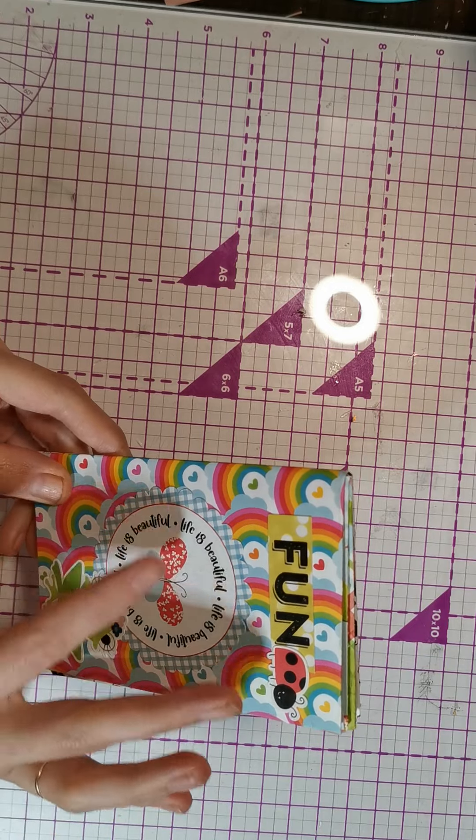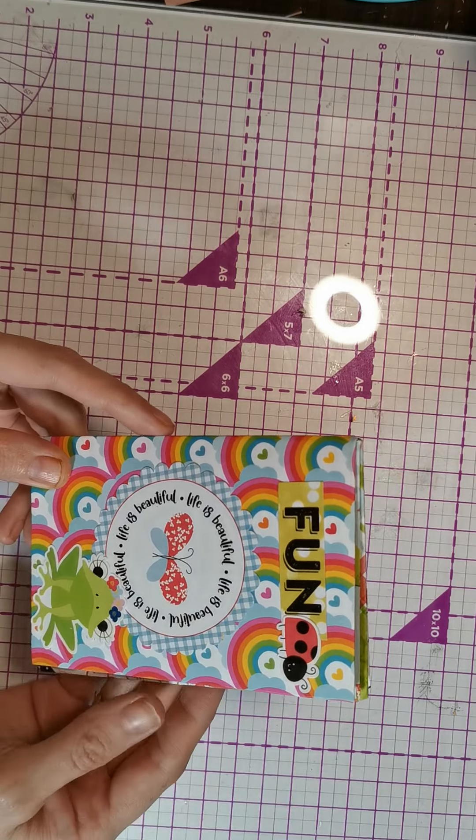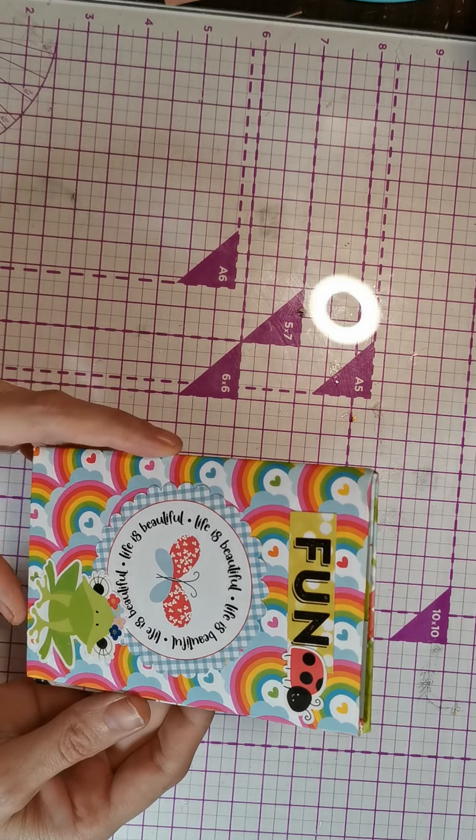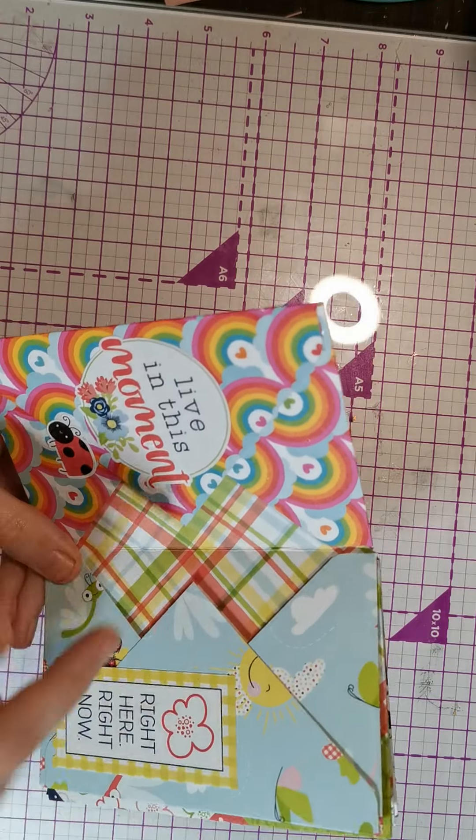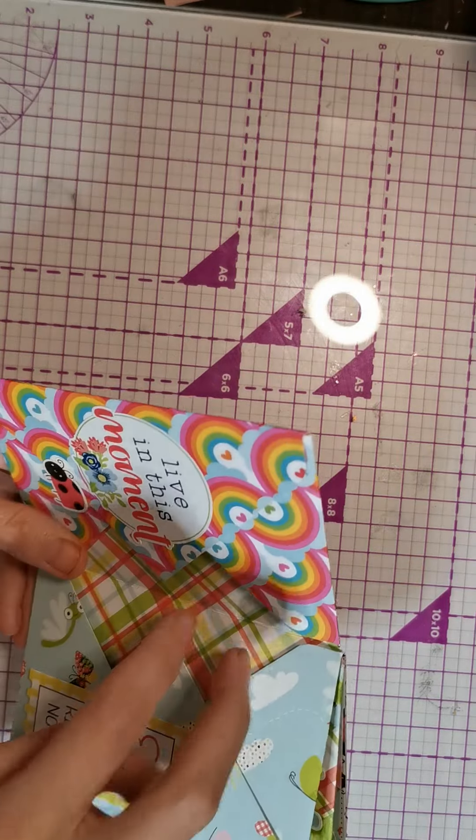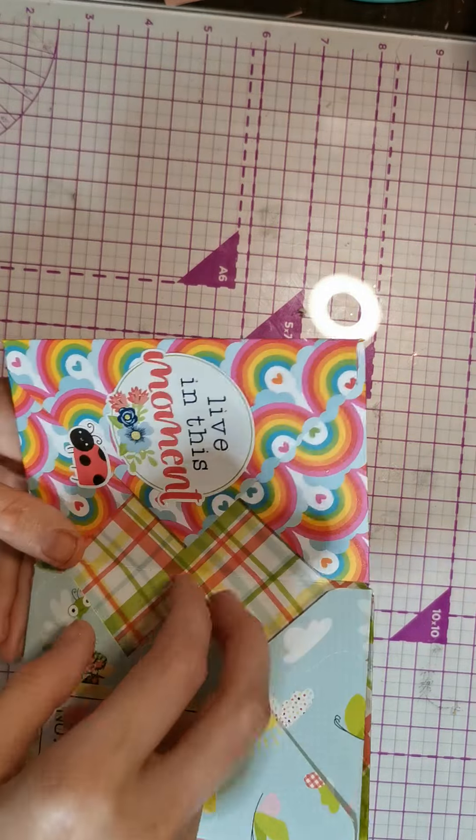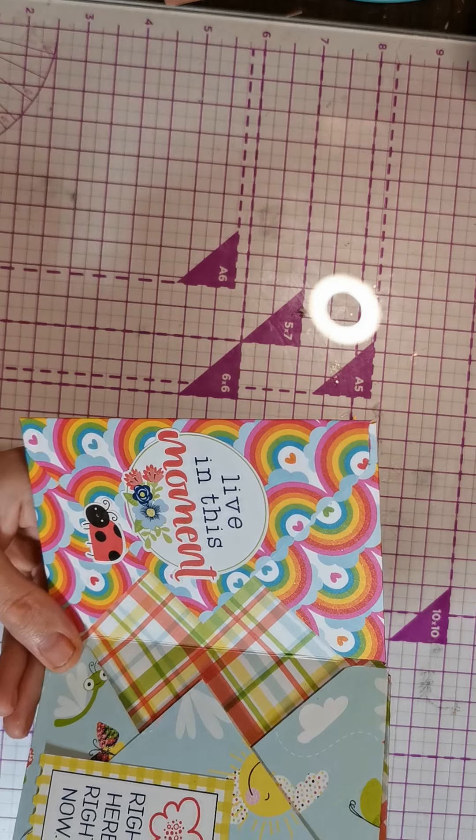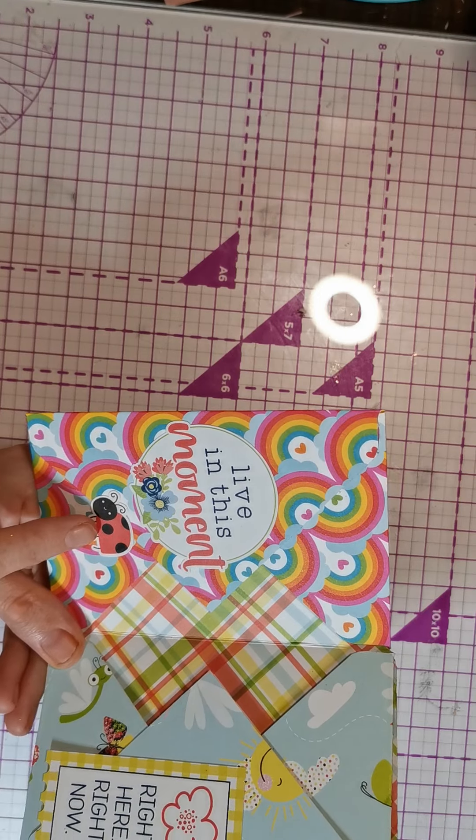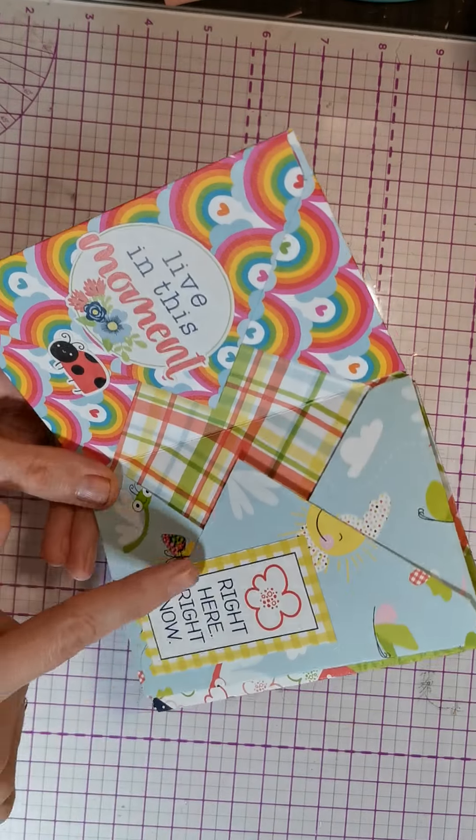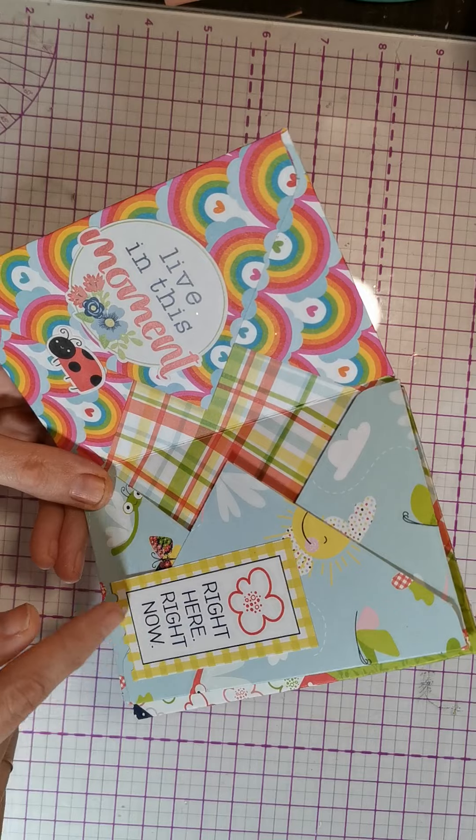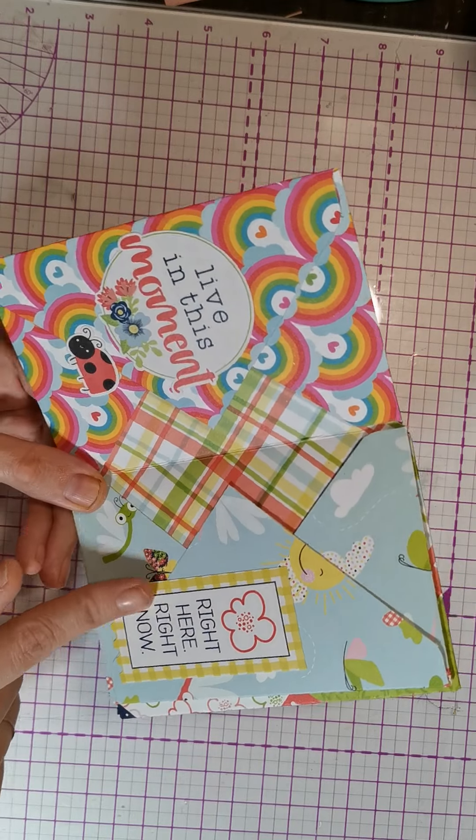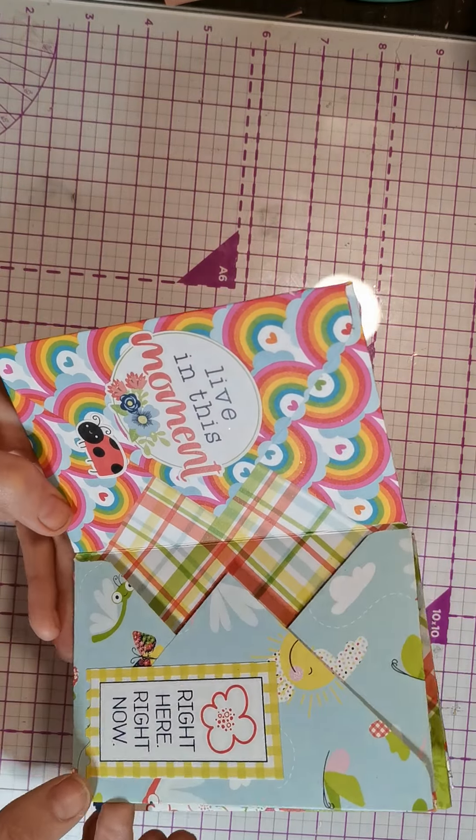We've got life is beautiful, and we've got fun with a cute little ladybird. Then you've got pockets here that you can stick anything you want into. We've got live in the moment, another little ladybird, and then right here right now, a little tag. So cute.